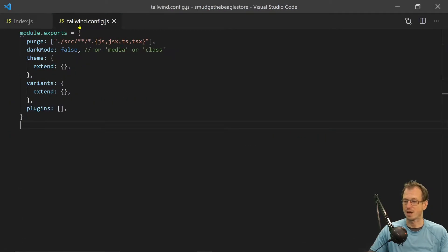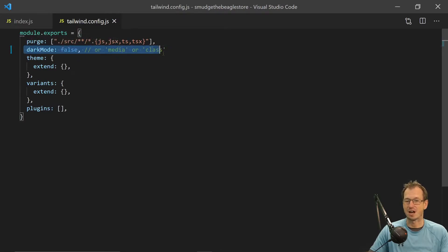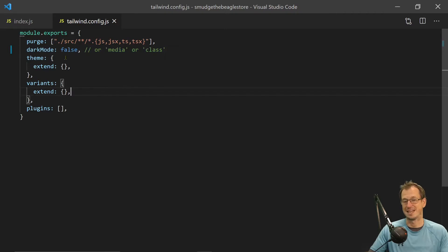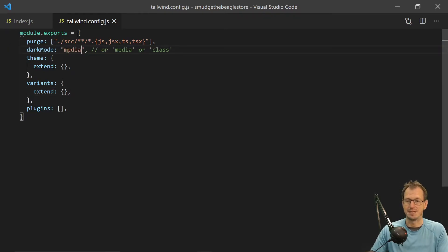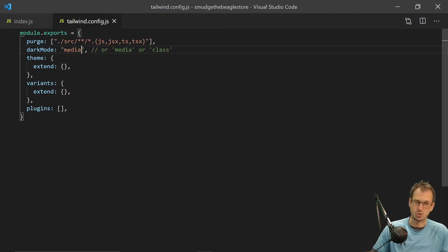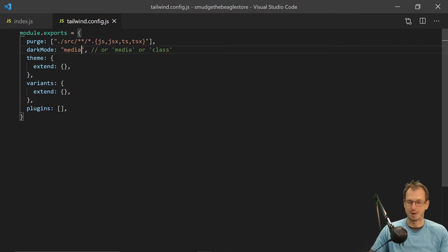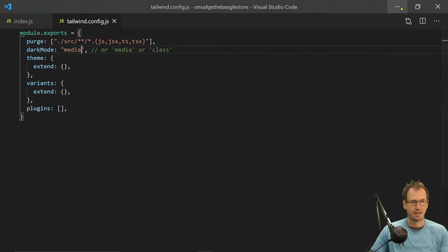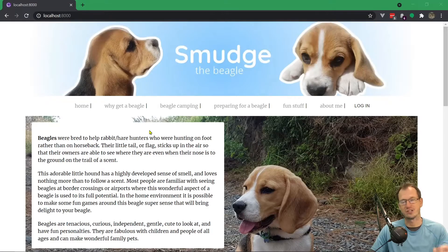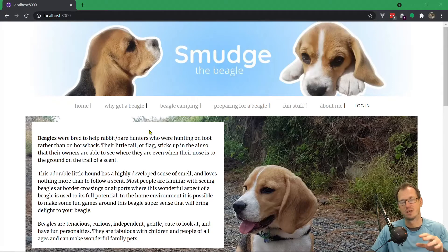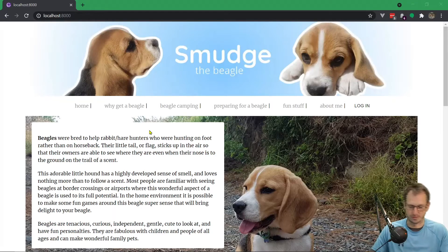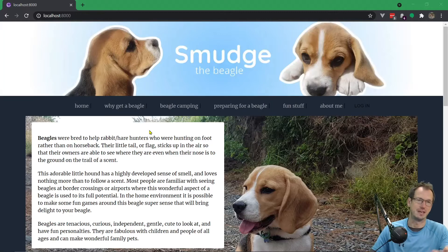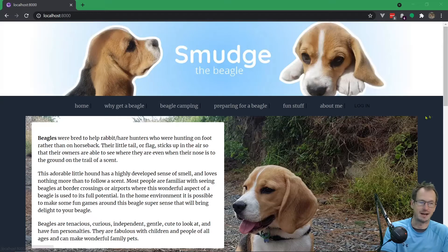Now if I come into the Tailwind config, you can add a dark mode. In fact by default I think this is here, it just says false, and we can set it to be media, which means honor the operating system setting. By setting that, nothing should really change initially because we've actually then got to go and specify what colors to use for dark mode. You could make it completely black or less black.